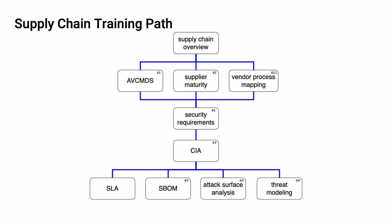This diagram shows the overall AVCDL Supply Chain Training Path. If you're taking this training, it's assumed that you've already completed the Supply Chain Overview Training. This training covers the Manufacturer's Disclosure Statement, or AVC-MDS.